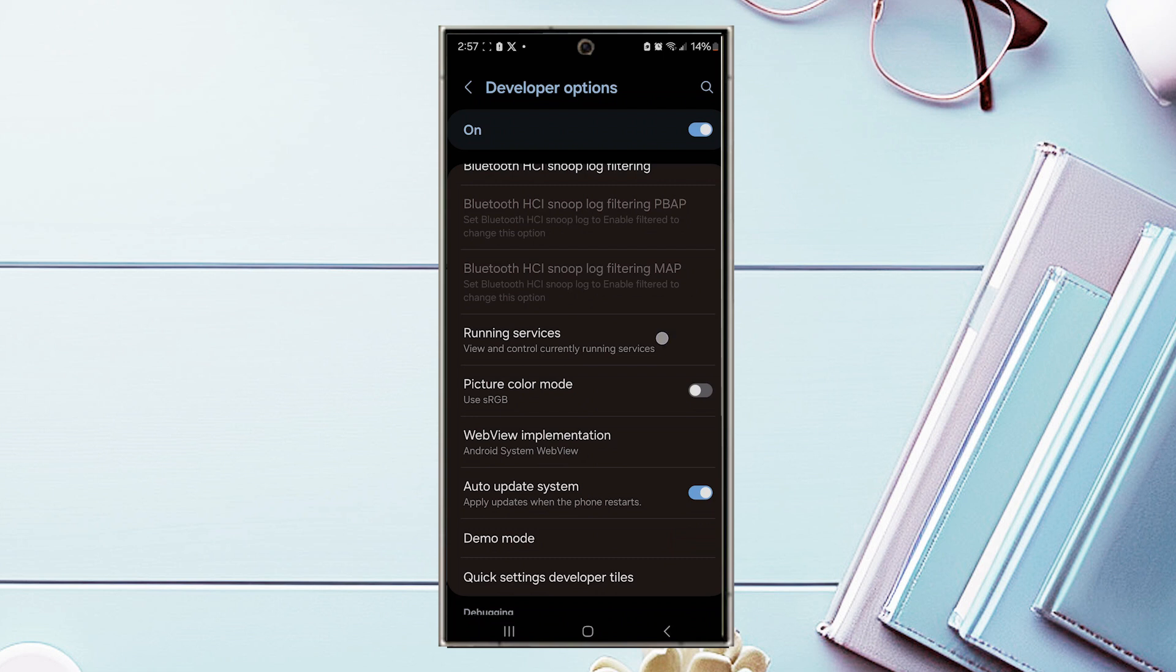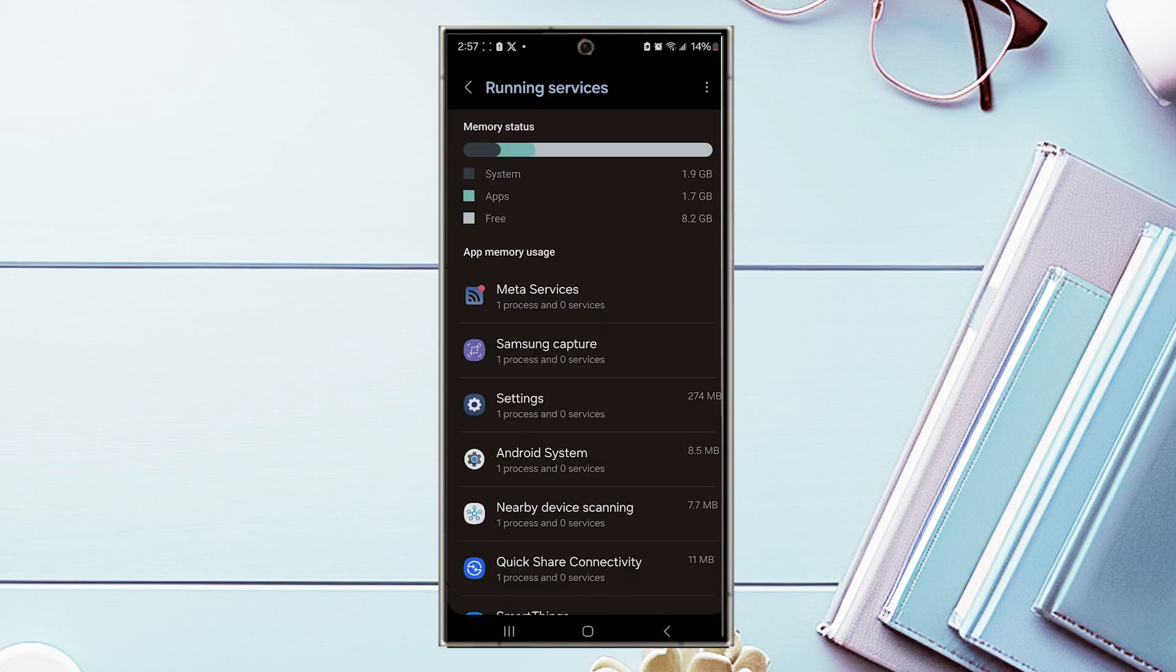And then you want to hit running services, and then from there you'll get a breakdown of your current memory usage. The current system usage, the app usage, and also how much free memory you have.